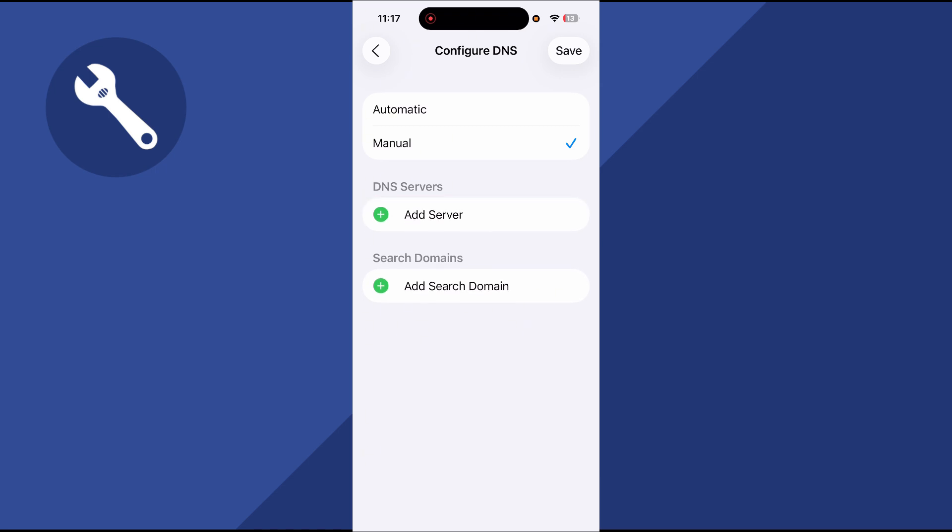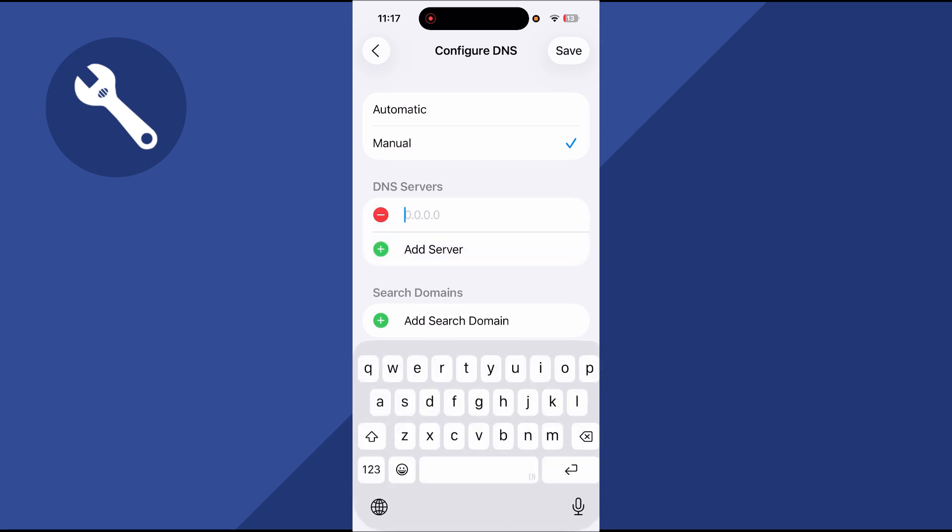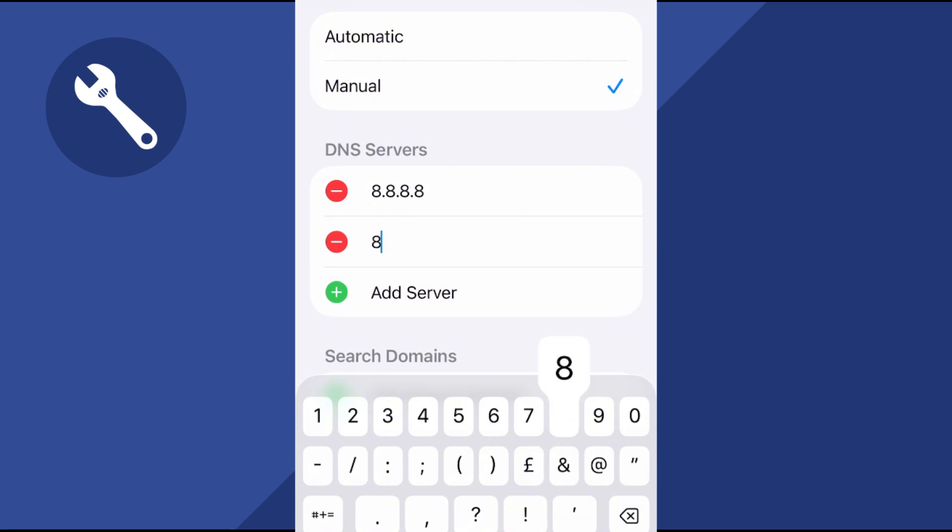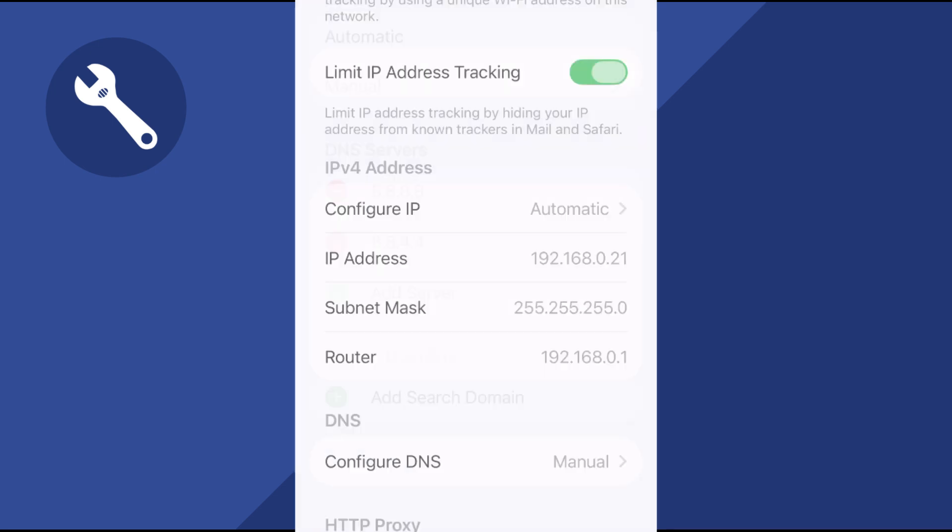We're then going to click on add server, and you need to type in 8.8.8.8, and click on add server again, and then type in 8.8.4.4, and then press save.